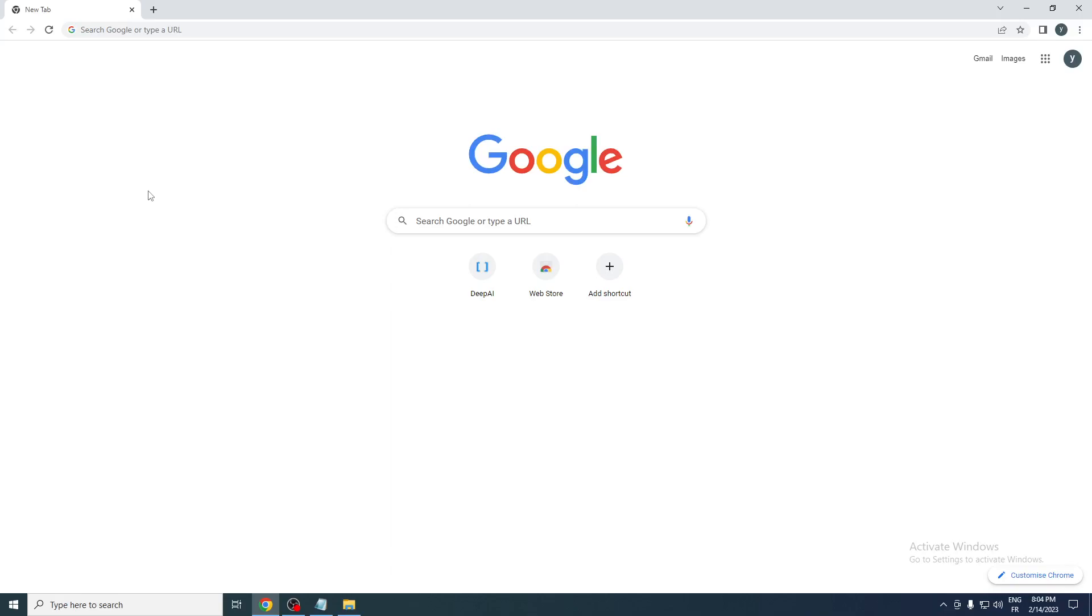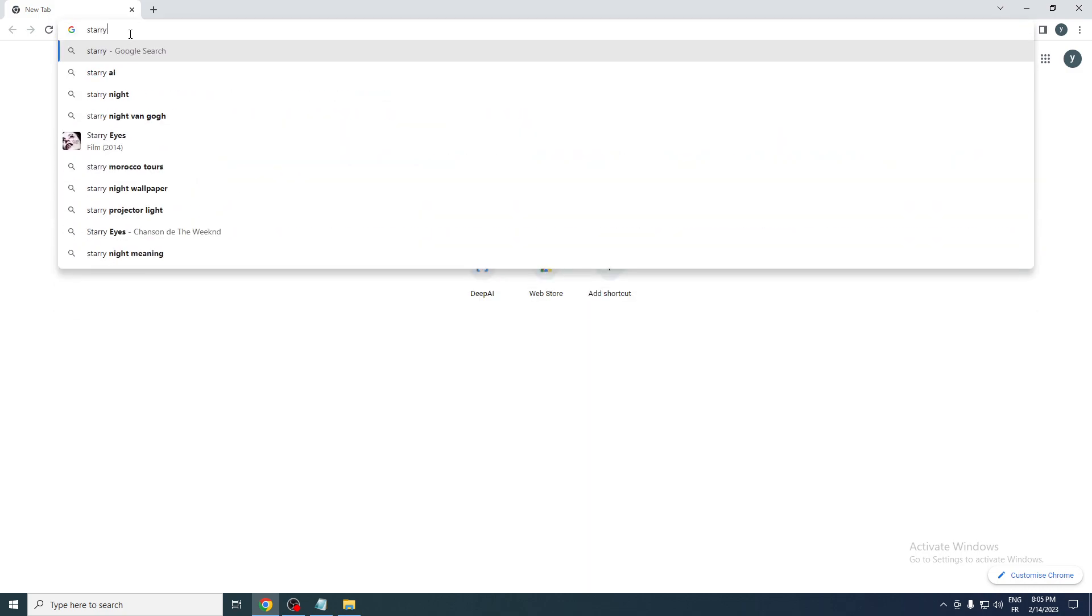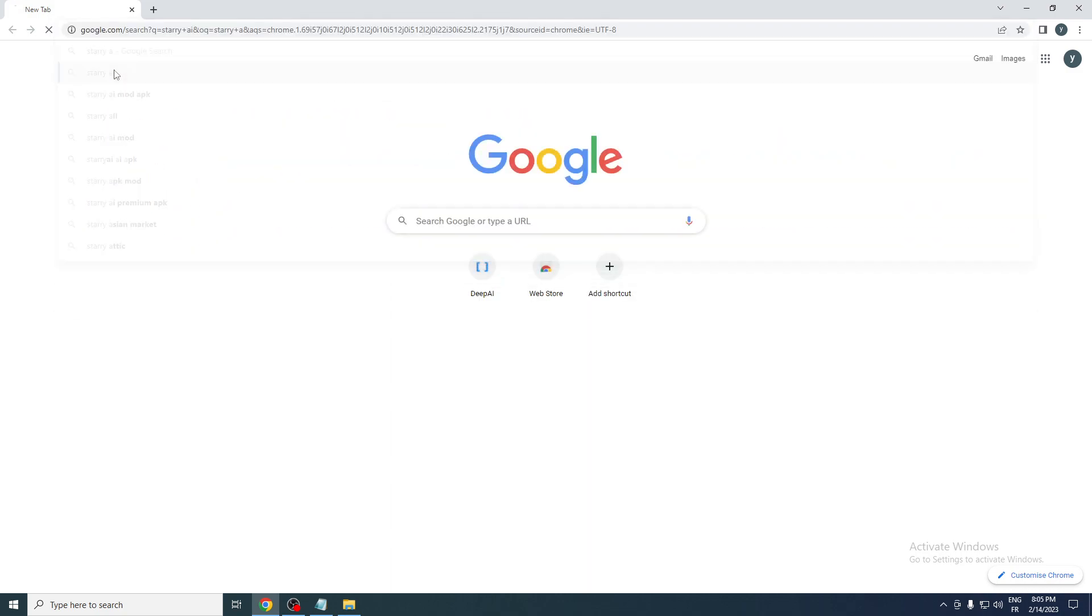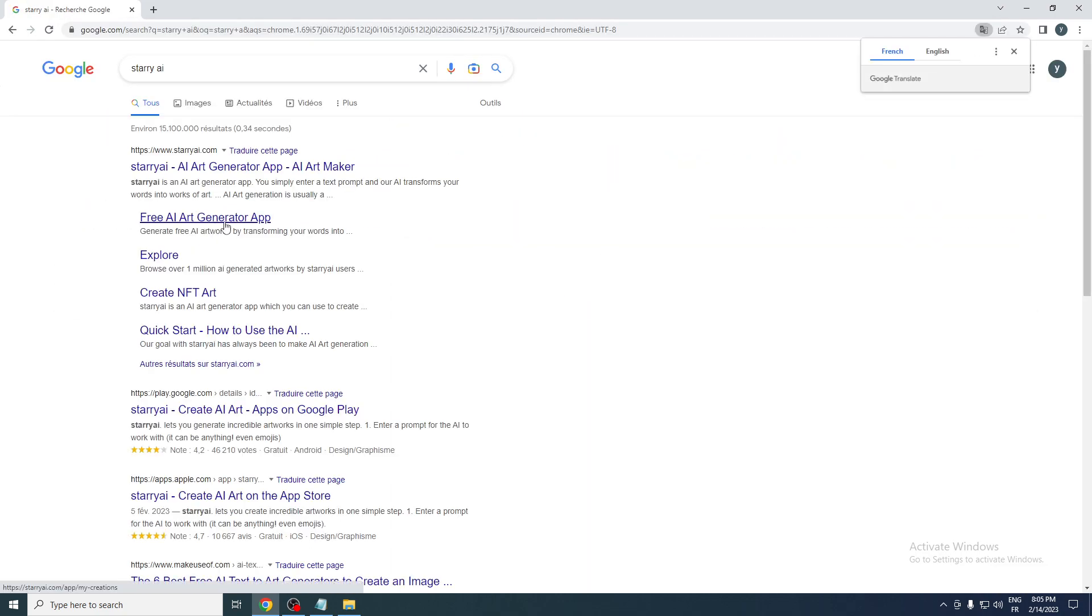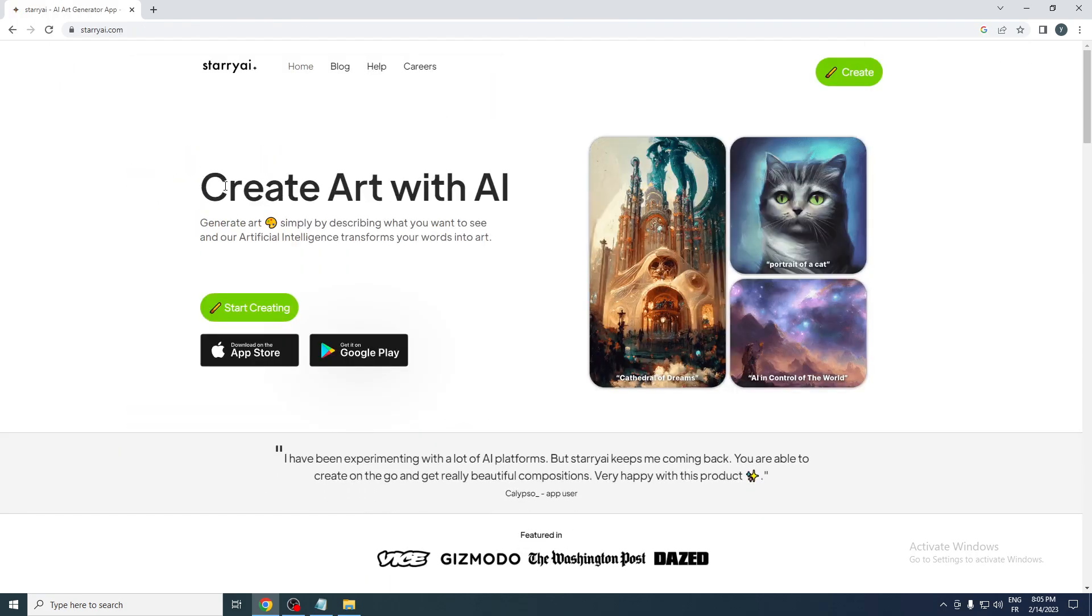Hello guys and welcome back to a brand new video. In today's tutorial I will be showing you how to use Starry AI in order for you to make a bunch of AI powerful things. First of all, I need you to open your browser and go to your URL section and search for Starry AI. As you can see here, we will try to do this which is the first website, starryai.com.